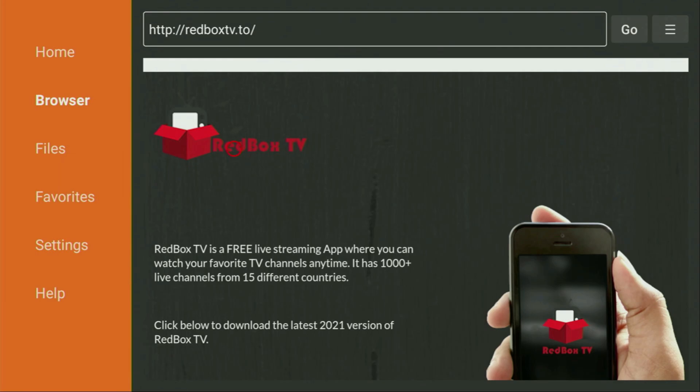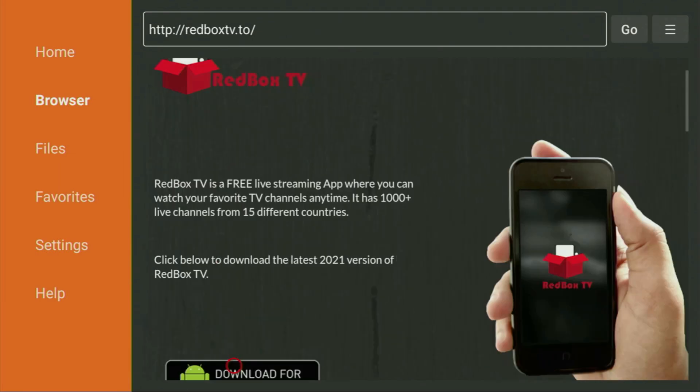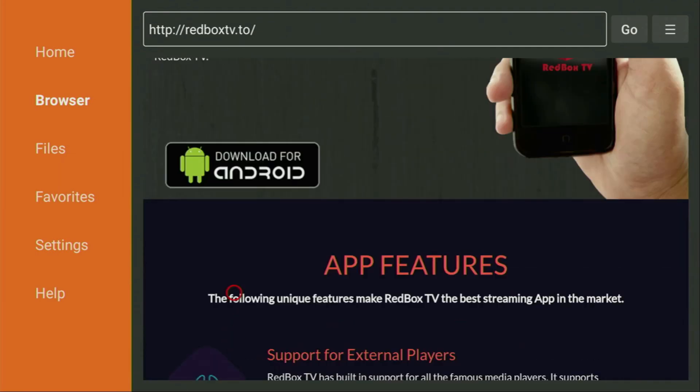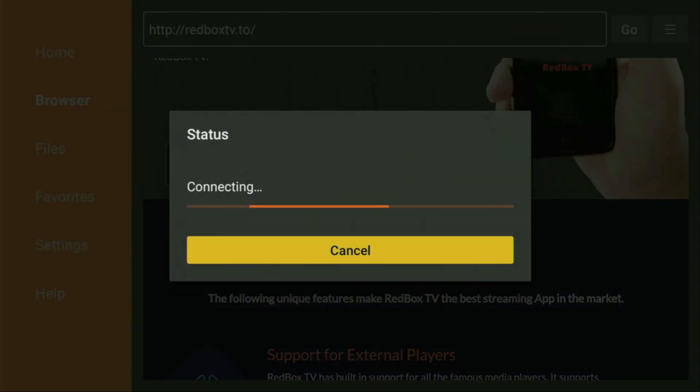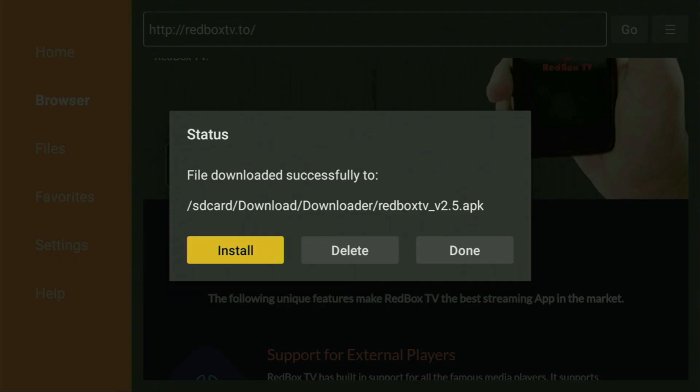And now when the website has loaded, we just have to scroll down a bit until we see that Download for Android button. That's exactly the button we have to click on. So we click on it and wait until the download starts. Usually it doesn't take long, but of course it all depends on your connection speed. Then click on Install and wait until Redbox TV gets installed to your FireStick.